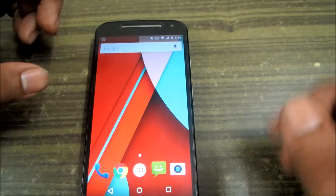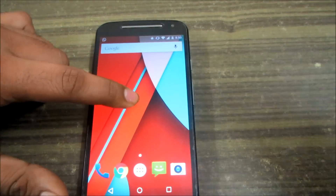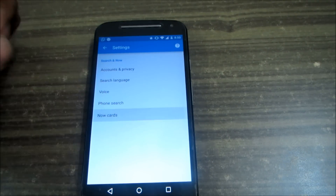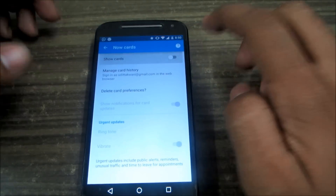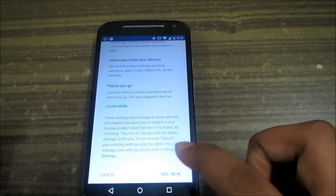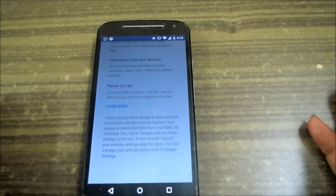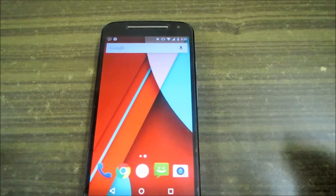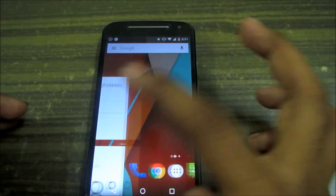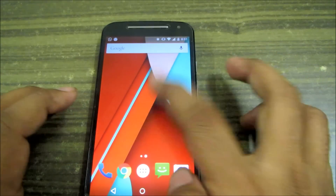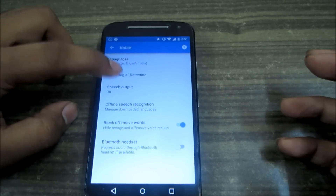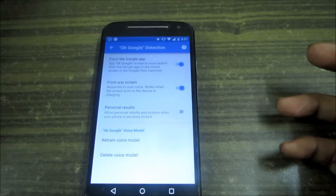The next feature is the Google Now Launcher. Go into Settings, then Now Cards, and enable Show Cards. Once set up, swiping your screen to the right opens Google Now, and swiping back closes it.